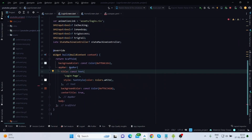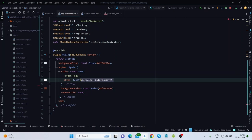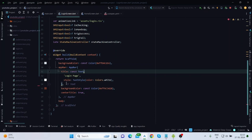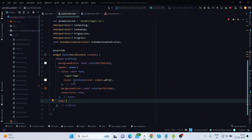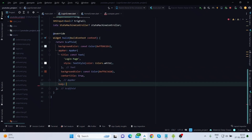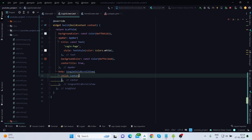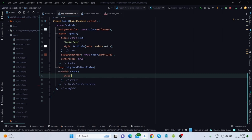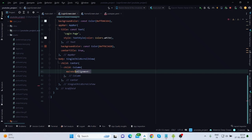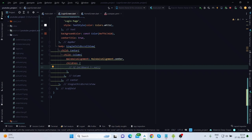Inside the Scaffold, there is an AppBar with text and styling provided. The background color is also set. Inside the body, I'm first using SingleChildScrollView so that whenever the keyboard opens it will scroll. As a child of SingleChildScrollView I'm using Center because I want my widgets centered.